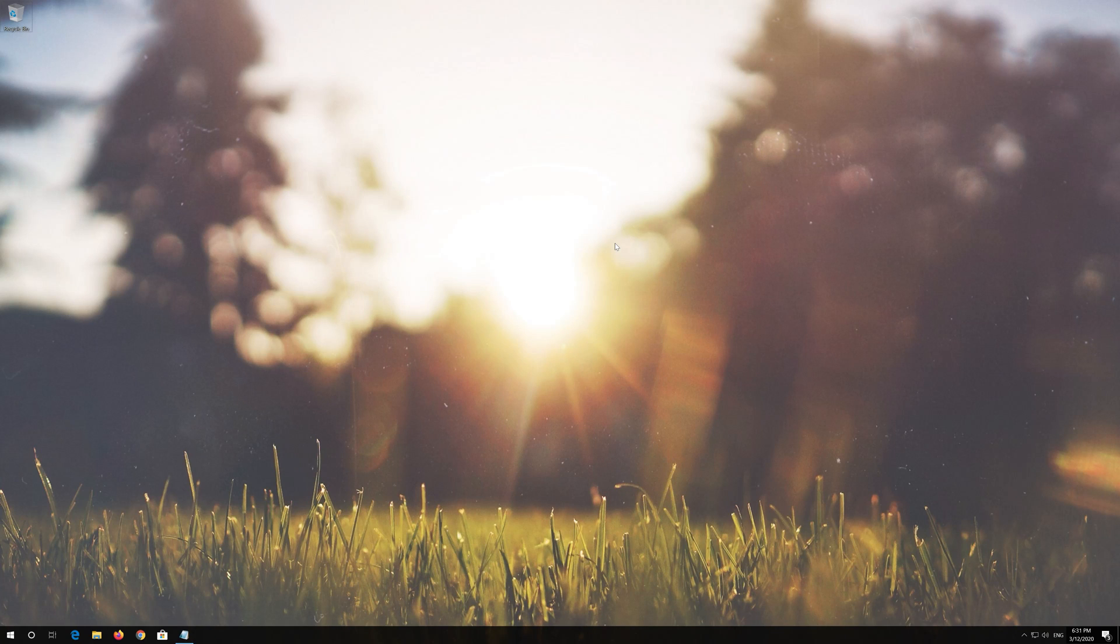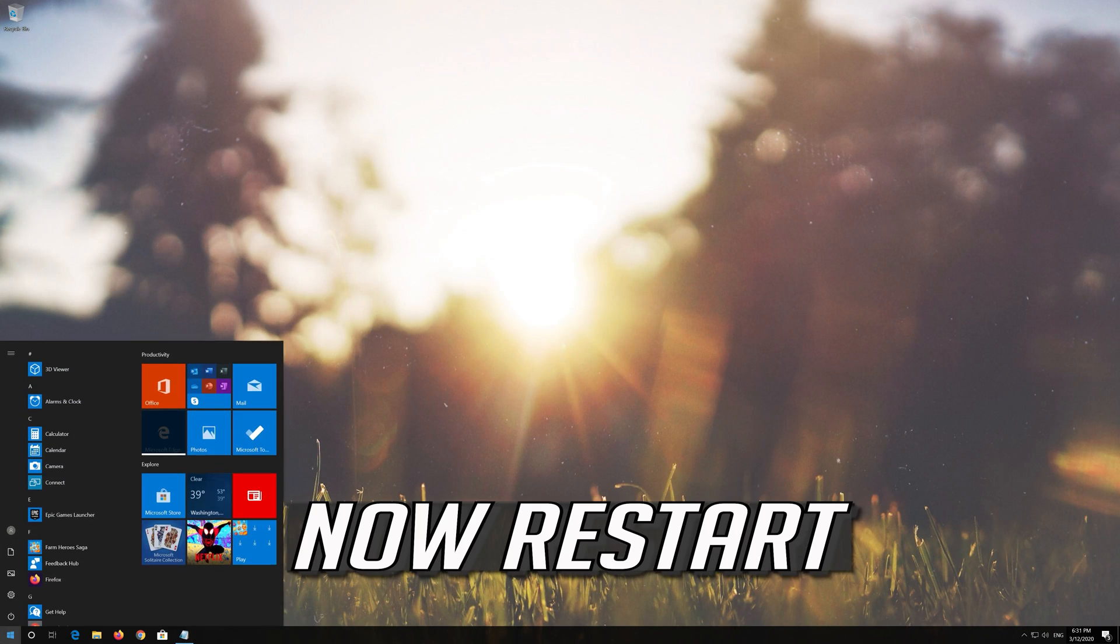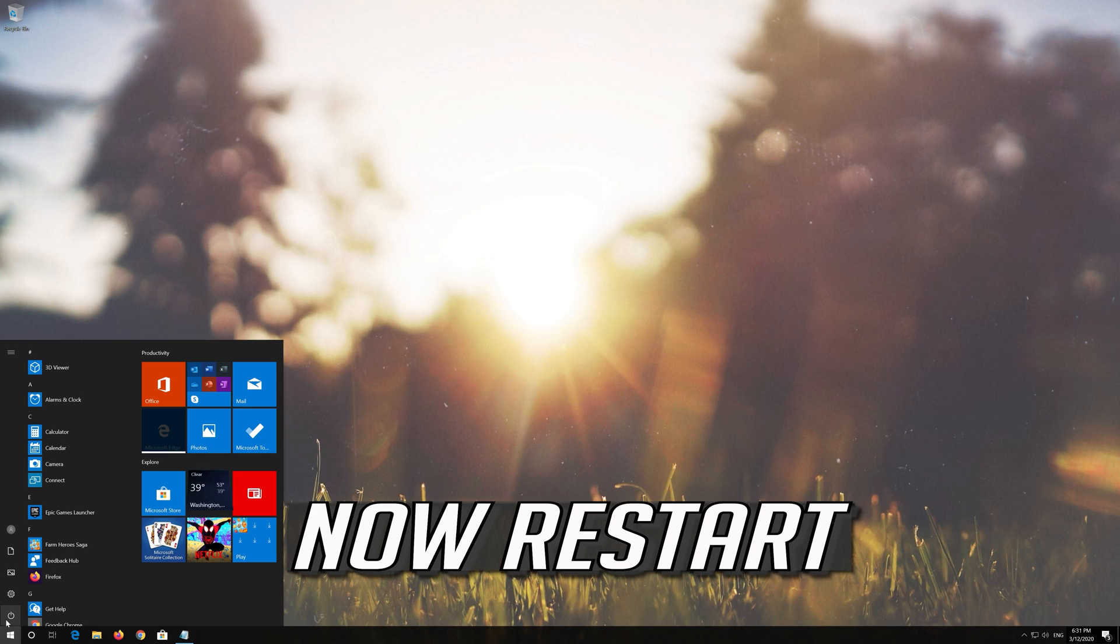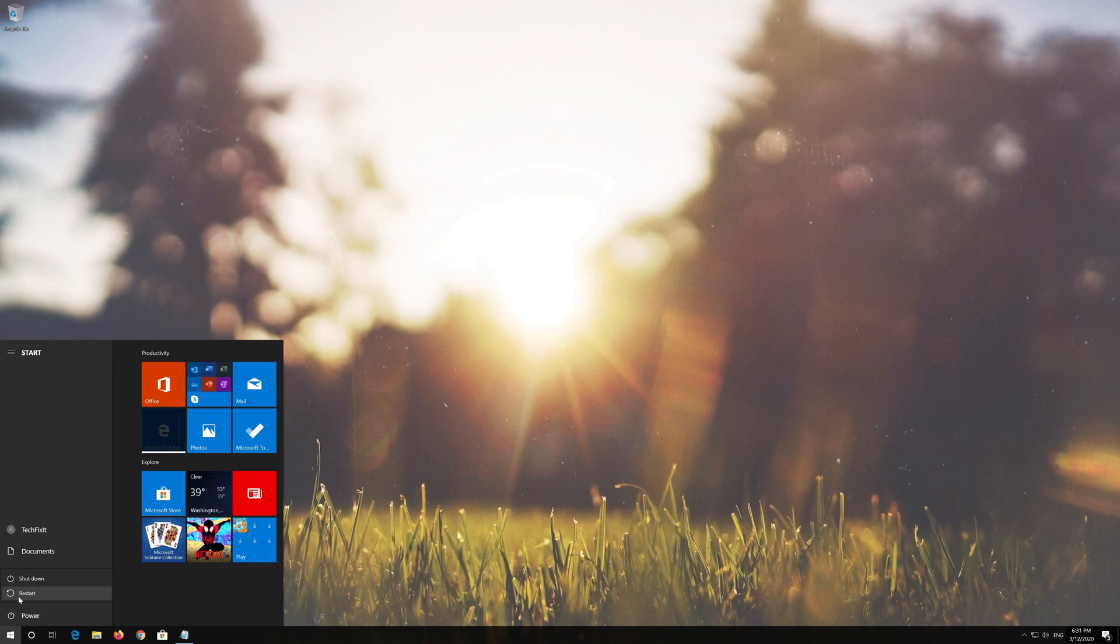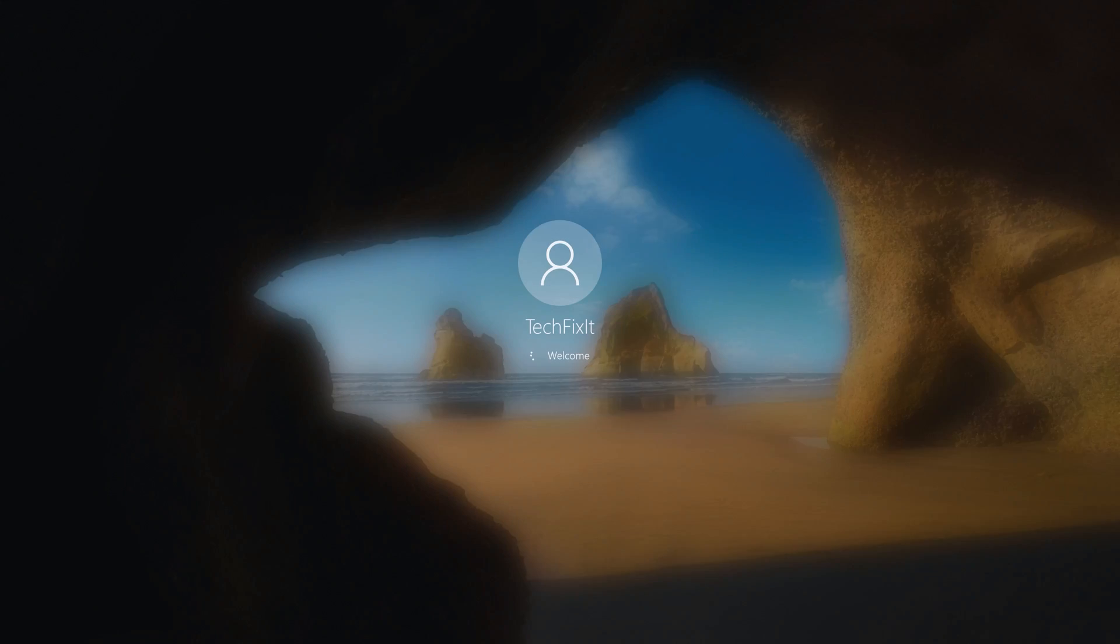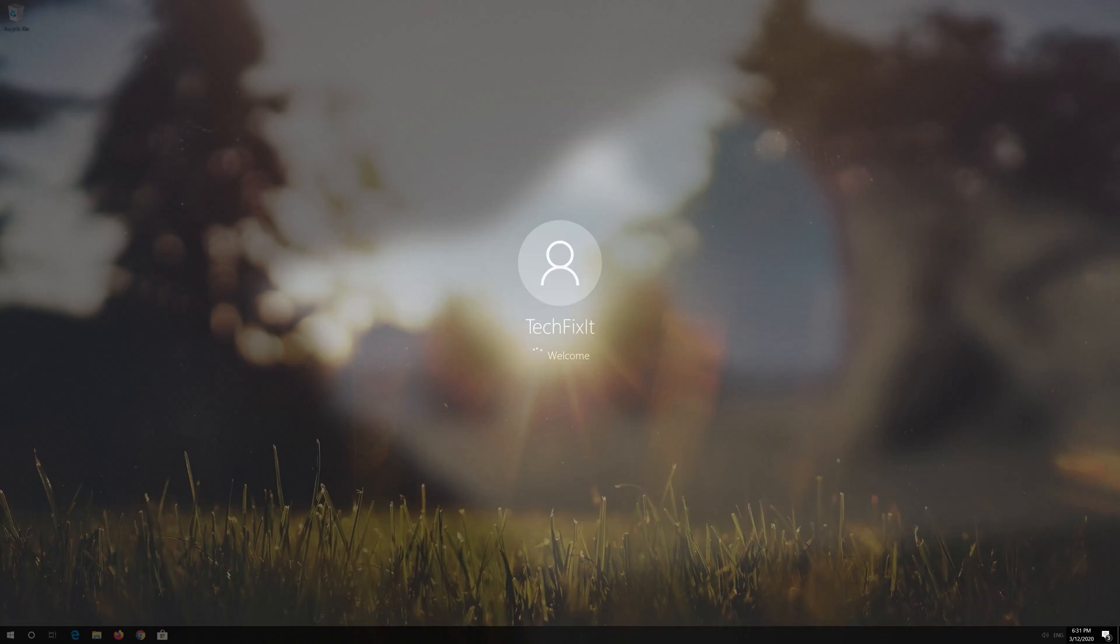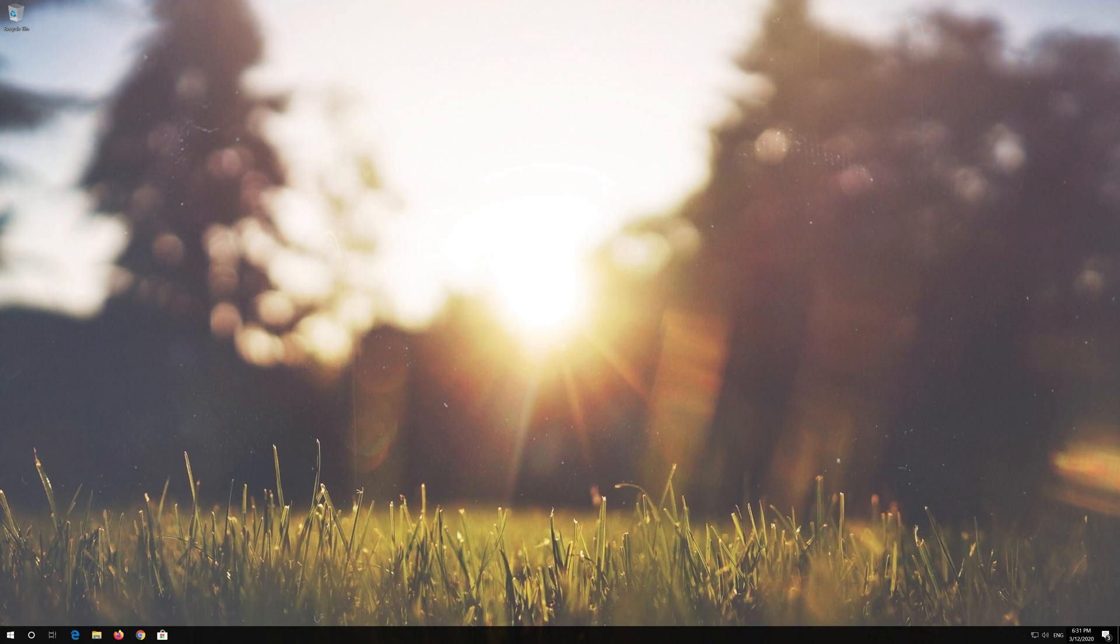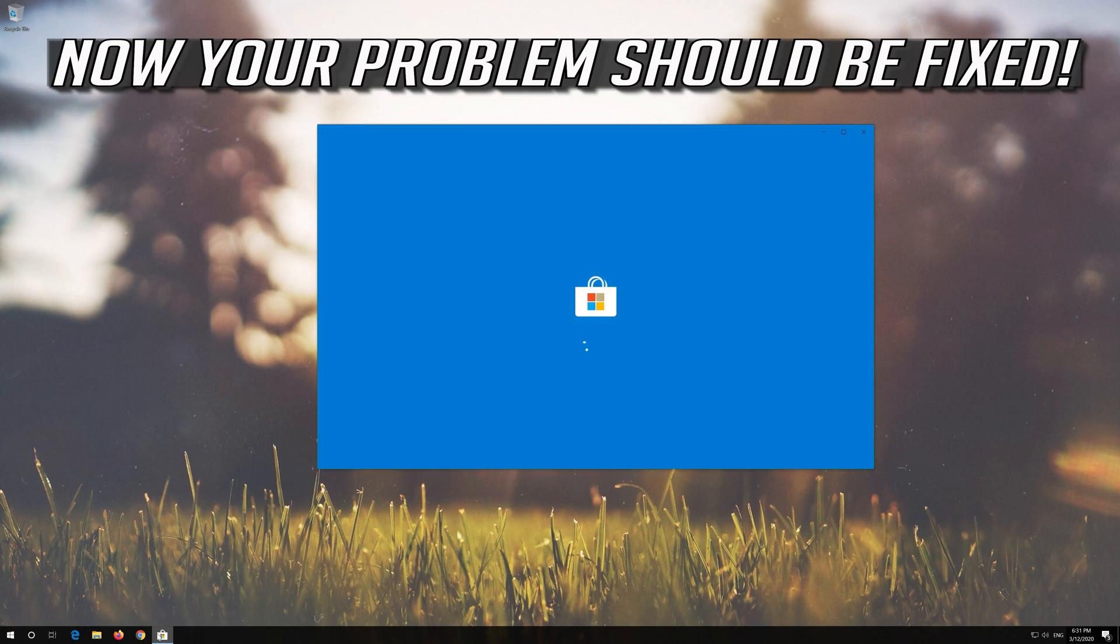Now Restart. Now your problem should be fixed.